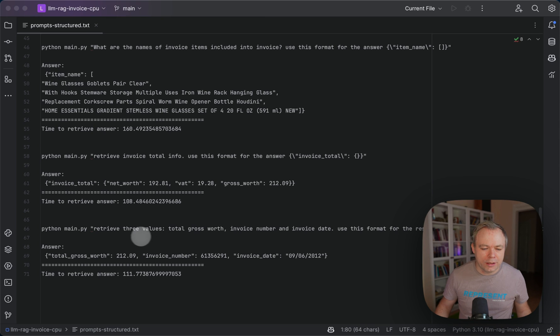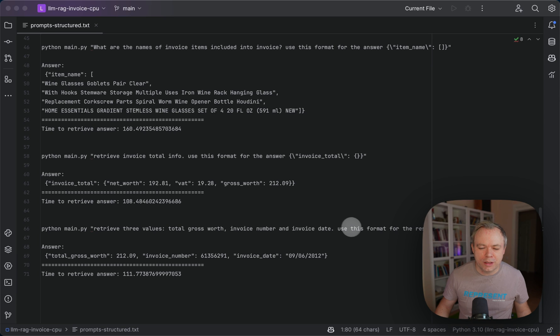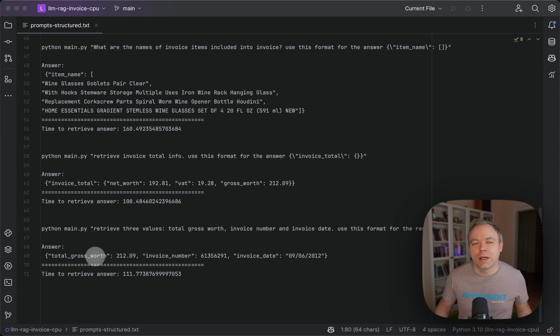And another example. Retrieve three values: total gross worth, invoice number, invoice date, and format the data. And in this case, it also worked correctly.